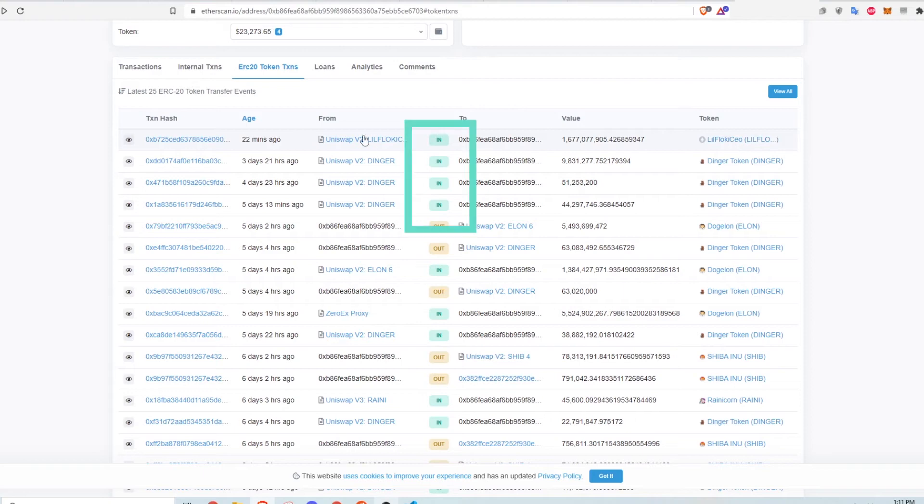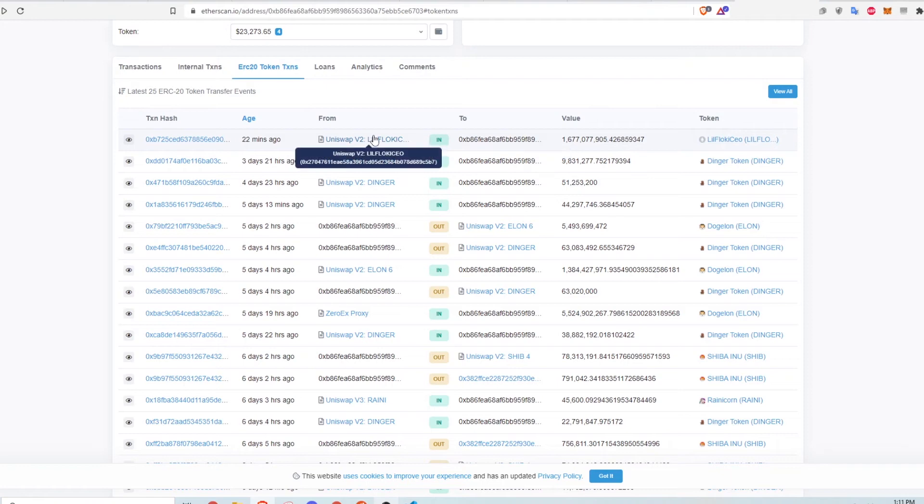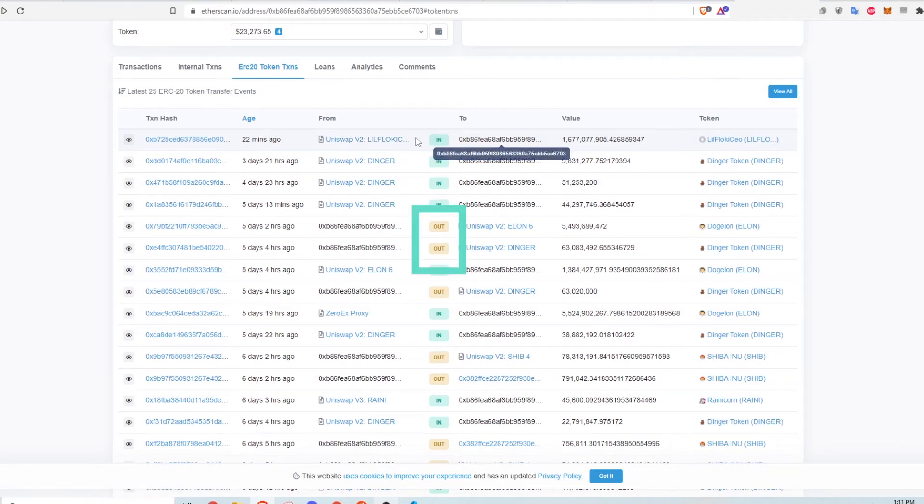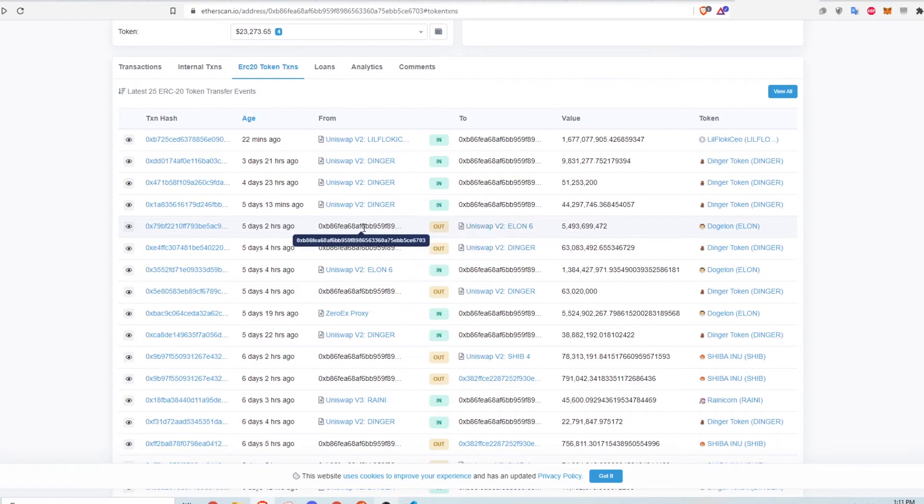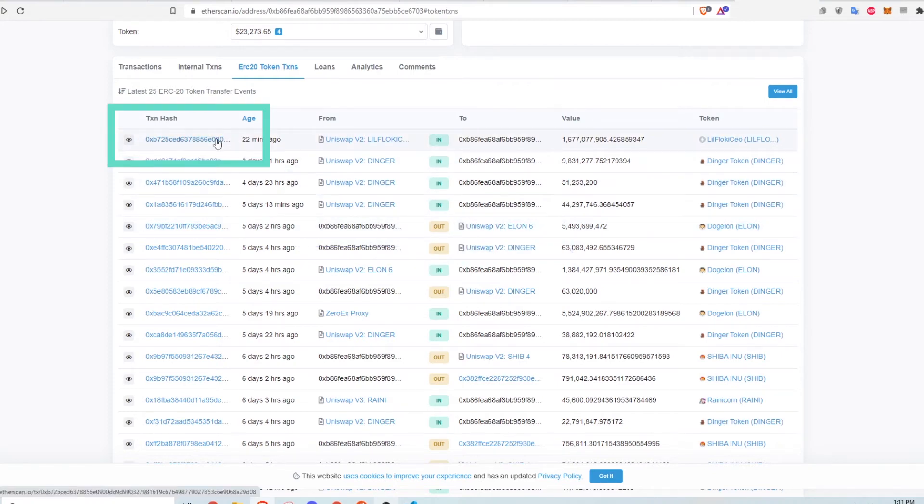If the transaction is into this wallet, they are likely using ETH to buy something on Uniswap. And if the transaction is out of the wallet, they are likely selling a currency for ETH. Let's click into one of these transactions to see what's happening.